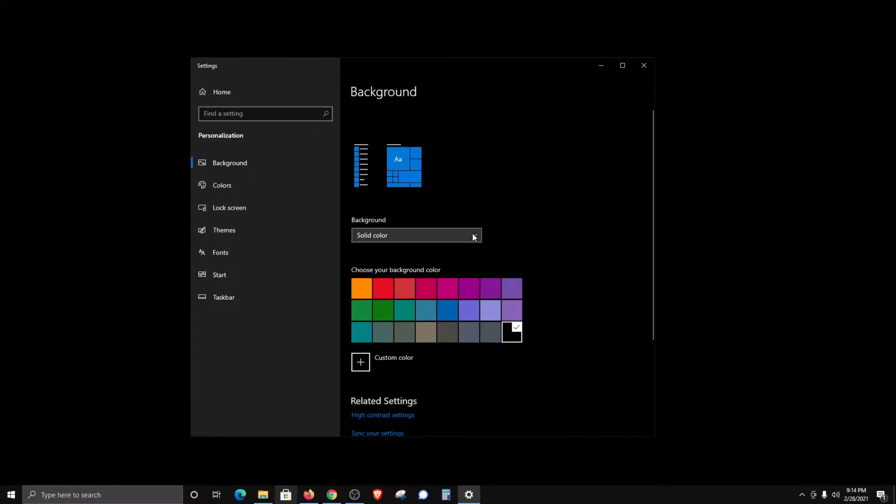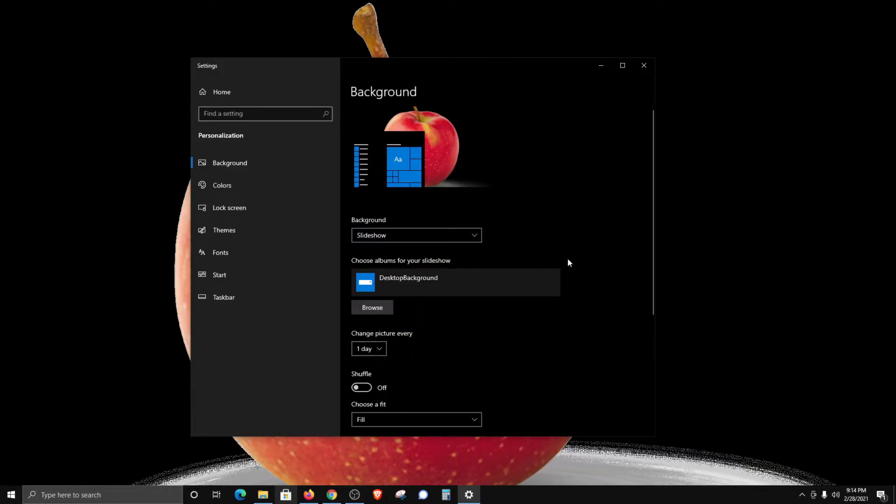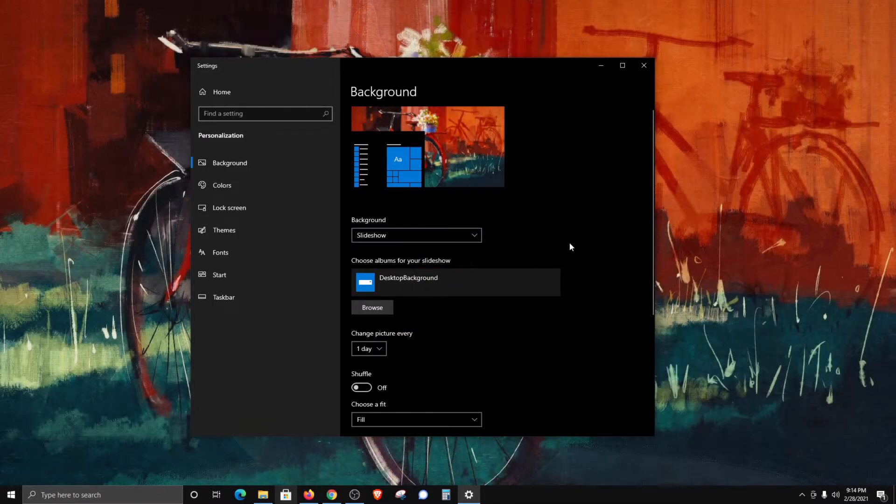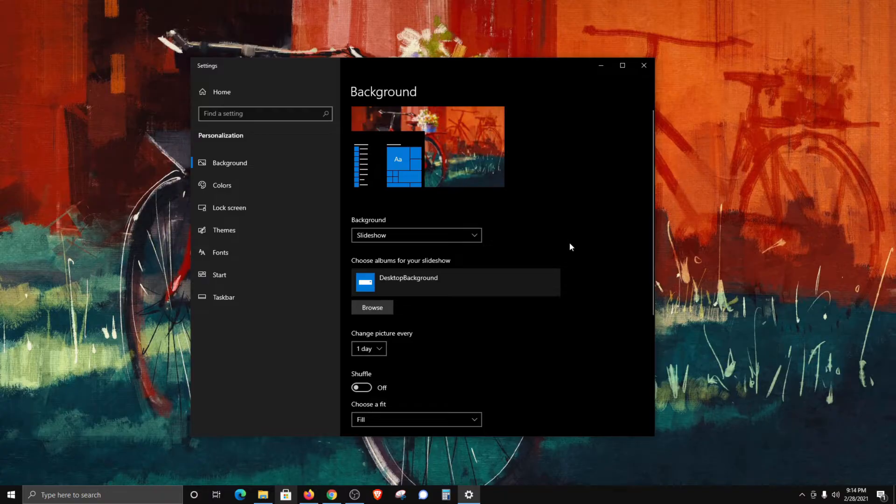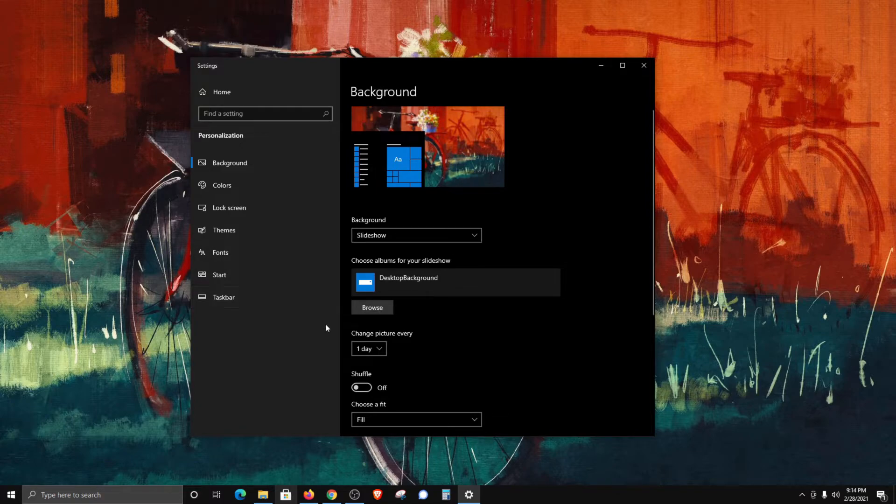Or we can also do a slideshow. This will allow us to select a folder on our computer that is filled with a bunch of images we'd like to use as a slideshow. If you do have a folder saved on your computer that you'd like to use, just click on browse.